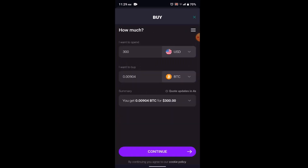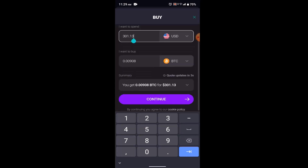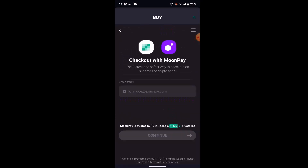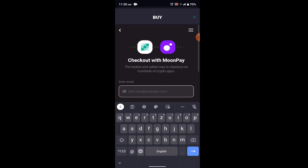Underneath, there is an 'I want to buy' field where you enter the amount of Bitcoin you want to buy. Once done, you'll see the total amount at the bottom. Click 'Continue' to proceed.